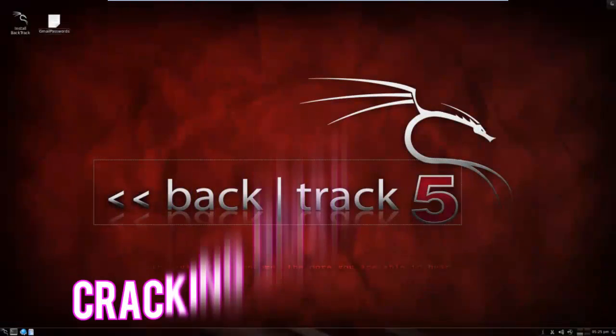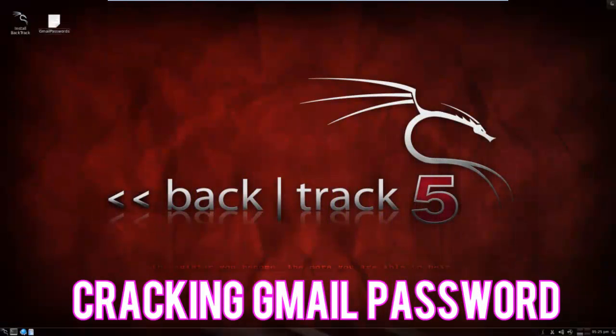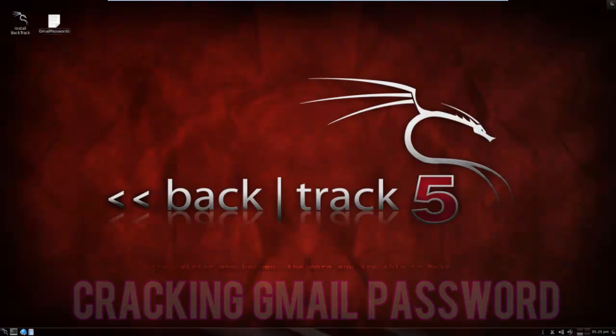What is up, I'm going to show you how to crack a Gmail account.